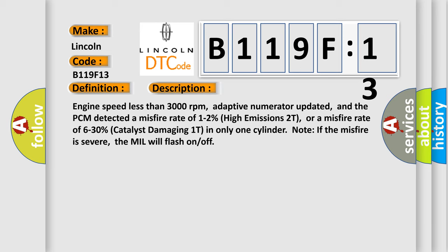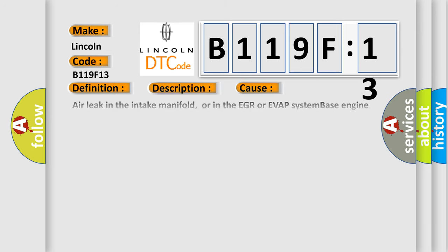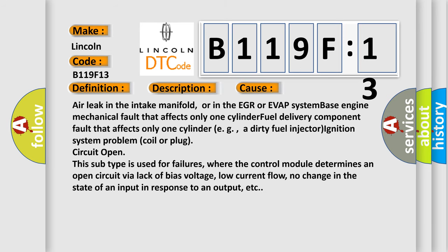This diagnostic error occurs most often in these cases: air leak in the intake manifold or in the EGR or EVAP system, base engine mechanical fault that affects only one cylinder, fuel delivery component fault that affects only one cylinder, e.g., a dirty fuel injector, ignition system problem coil or plug.